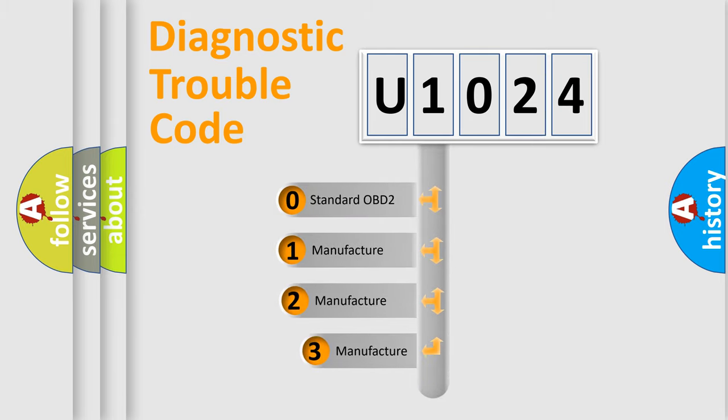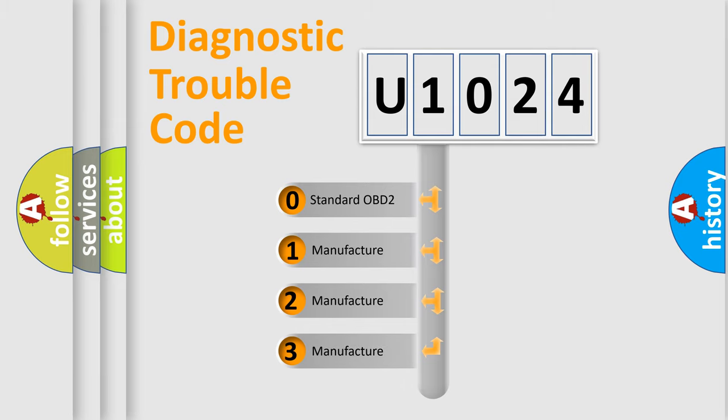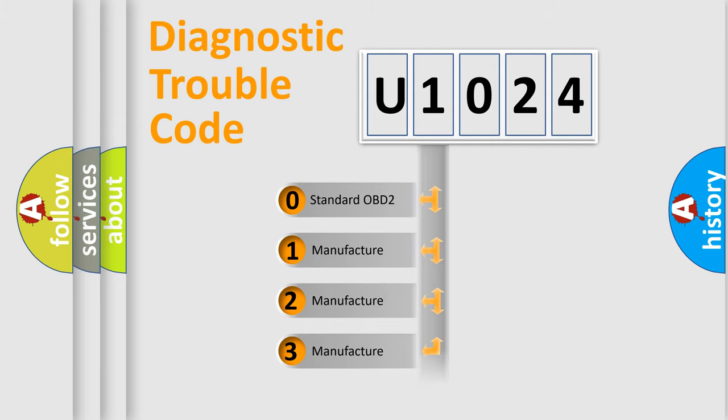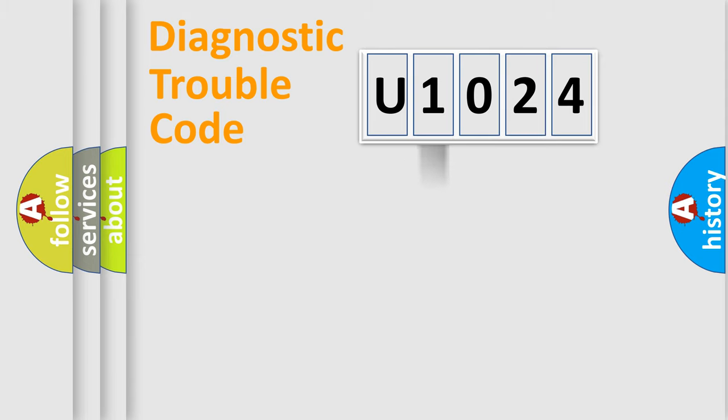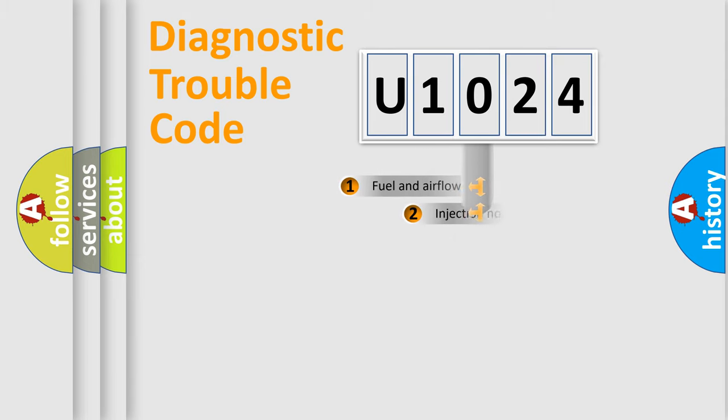If the second character is expressed as zero, it is a standardized error. In the case of numbers one, two, three, it is a more precise expression of the car-specific error.